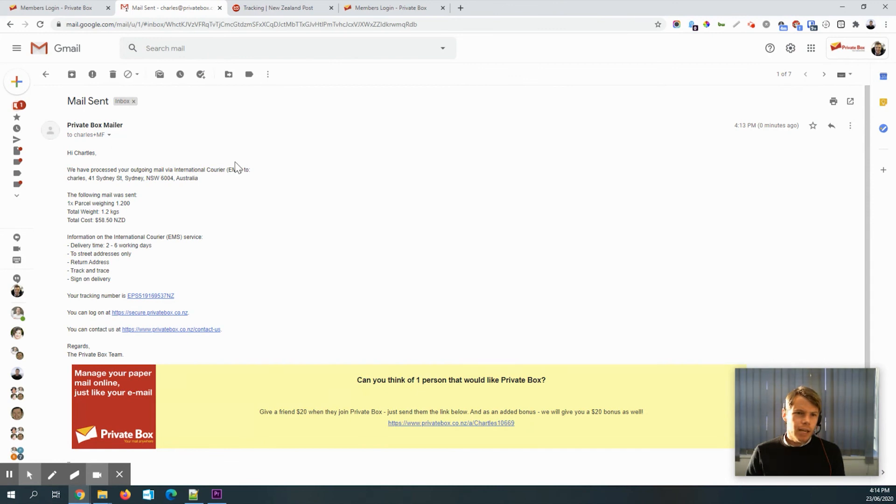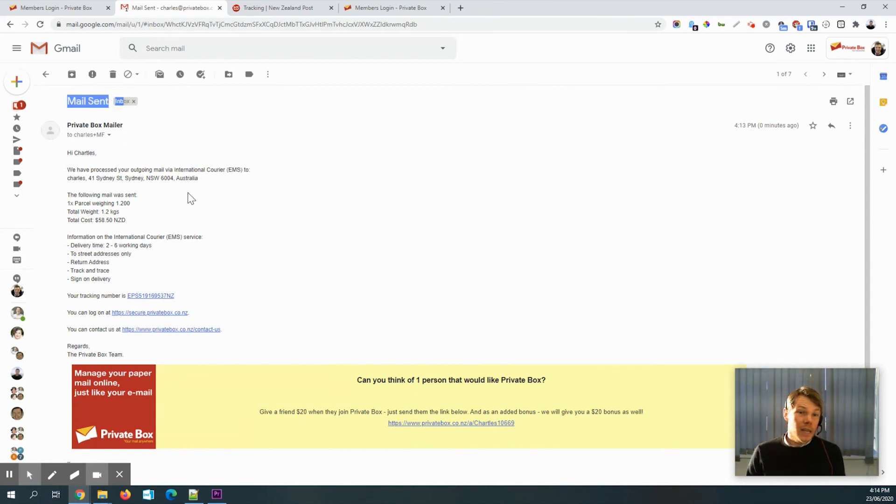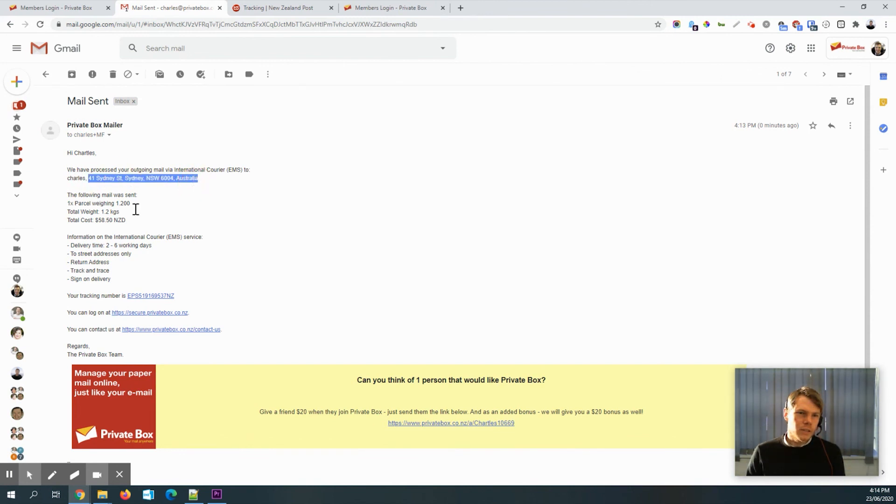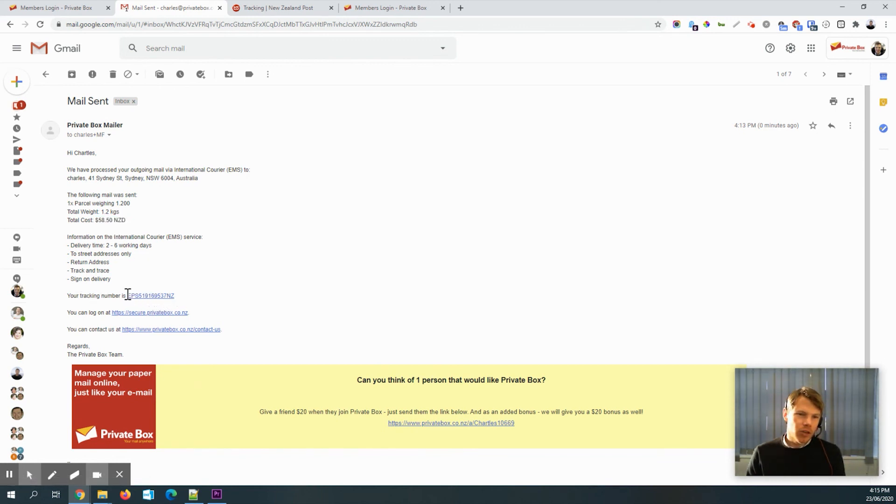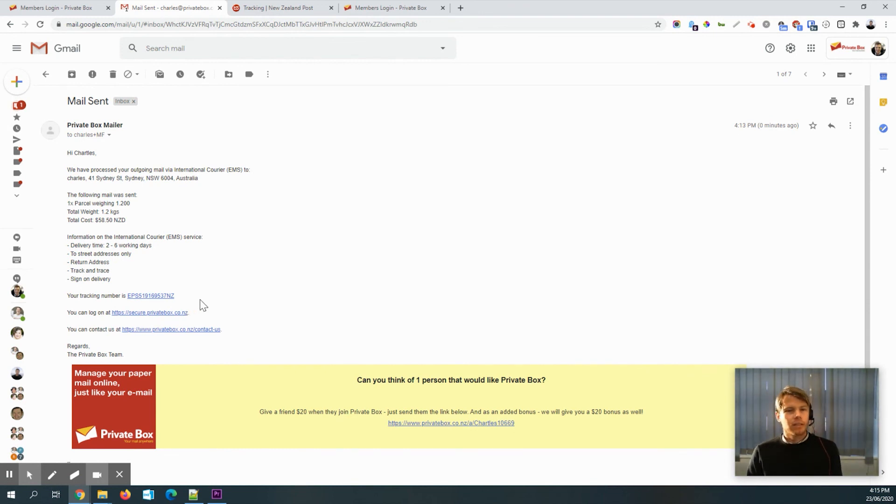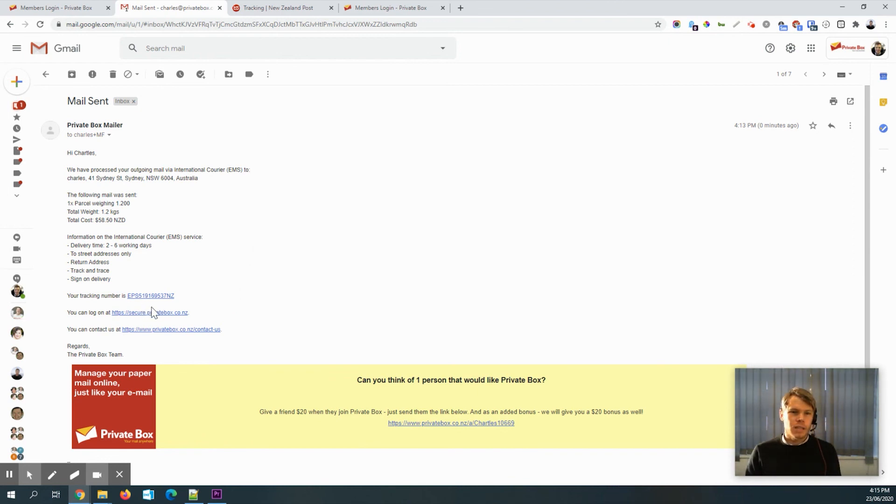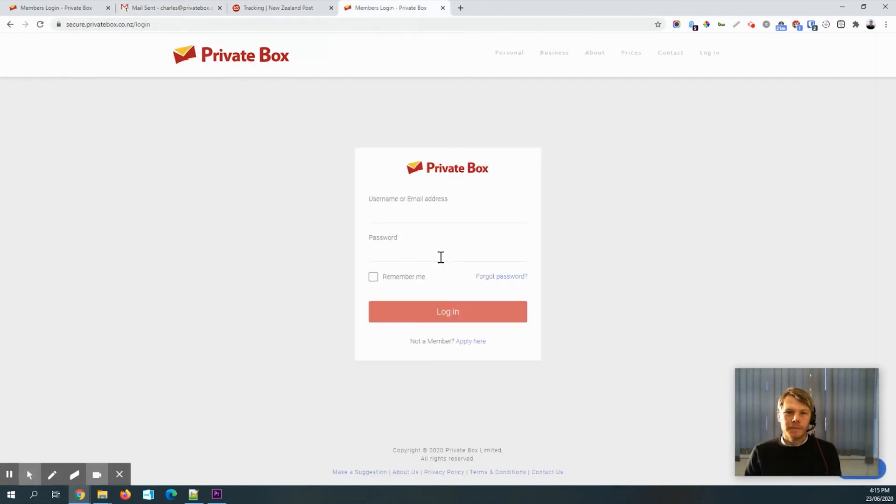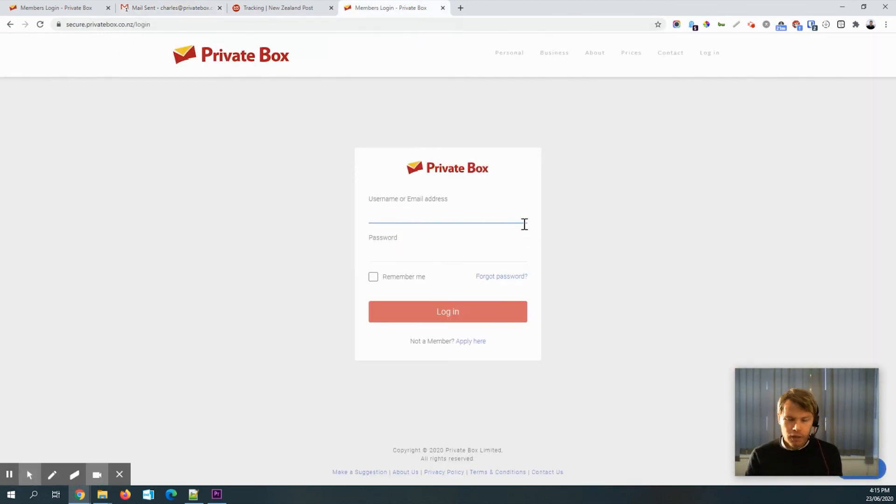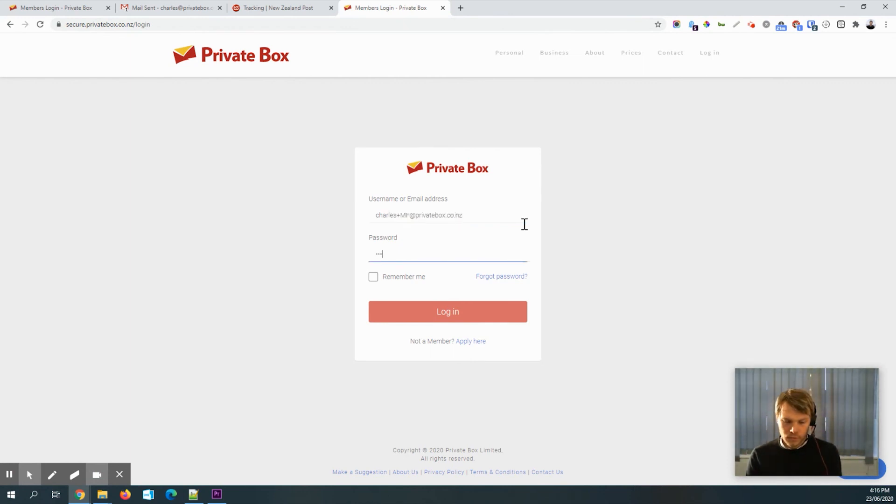So you can see here that that piece of mail has been sent now and it's been sent to the address. It's got some details here and the total cost. So total cost was a little bit more than expected. And we can see down here, there is the tracking number as well. So once it's in transit, then that tracking number will start working. Currently, it's not. It hasn't actually left our office. So let's just log in real quick and I'll show you what it looks like once it's left.